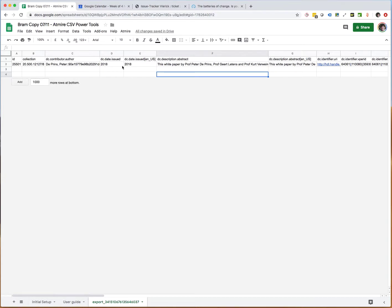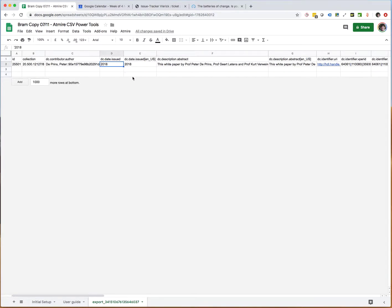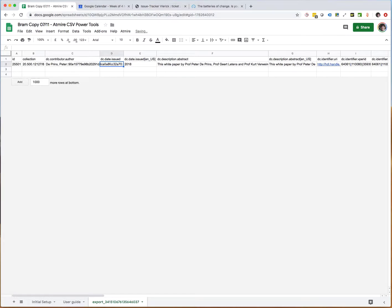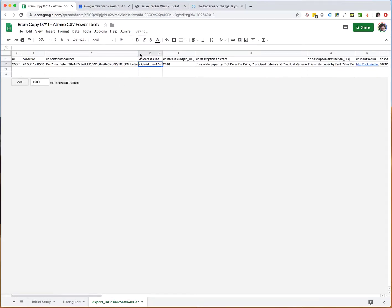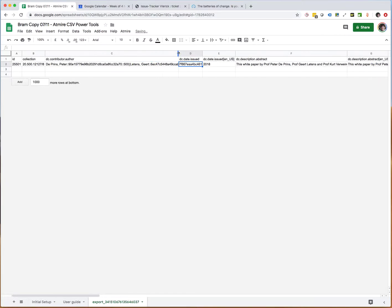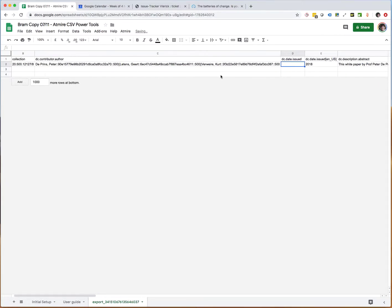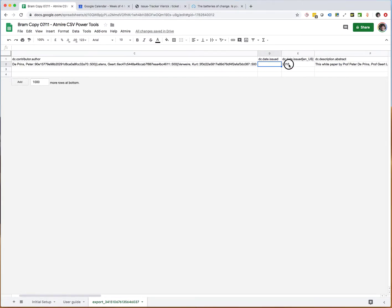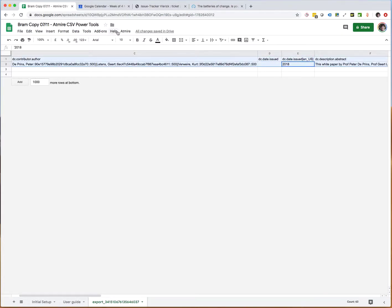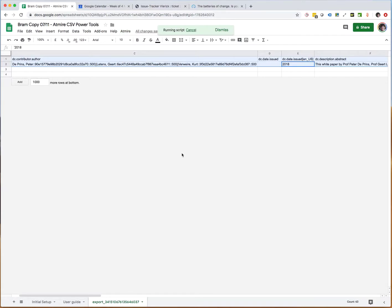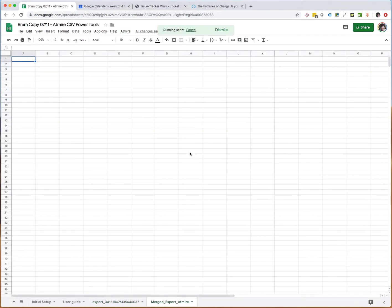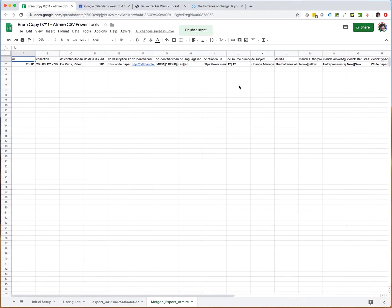However, if you use that same version to re-upload, it's possible that you will be creating a duplicate. For example, let's say that this one originally does not have a value here for DC date issued without the language. So let's say that the value was not there and that we actually only had a value of 2018 stored in a field with a language code.